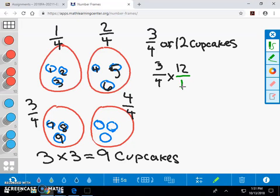We can now multiply both numerators together, and write it as a fractional part over the product of both denominators. This gives us three parts of the partition of the twelve cupcakes into four equal parts.